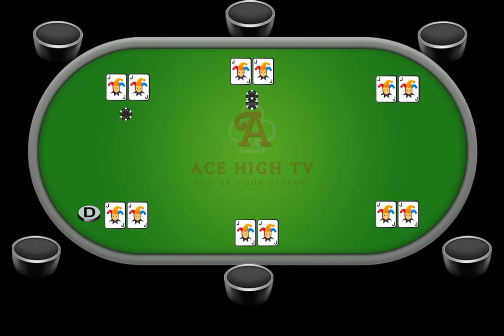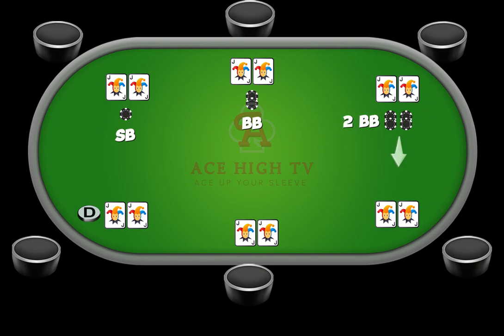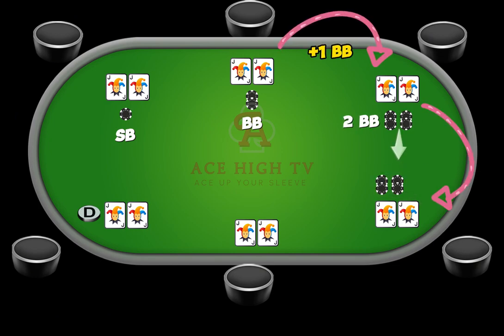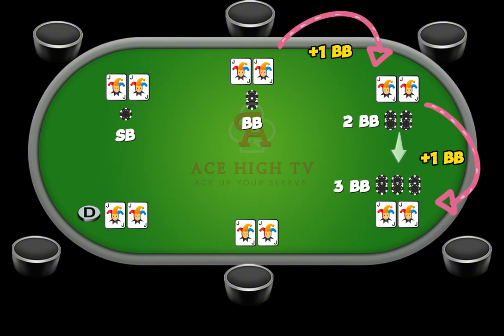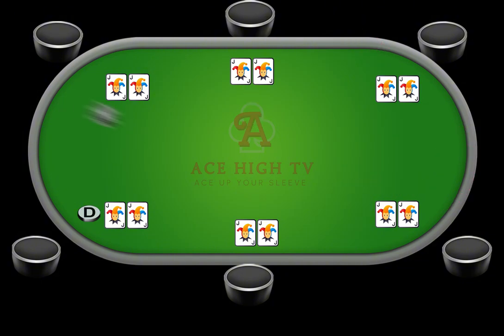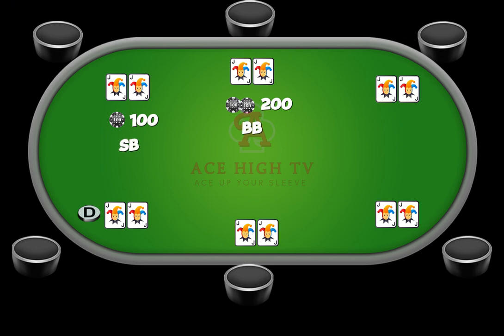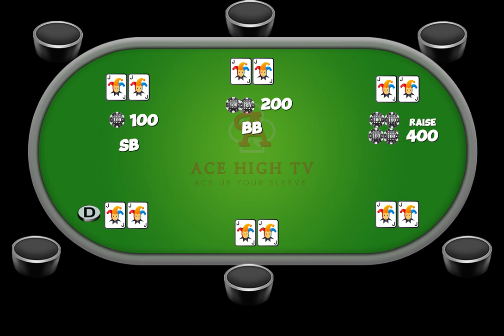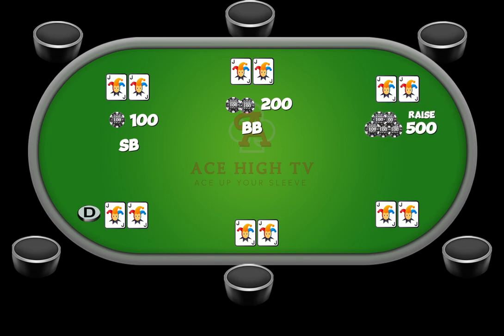While players are allowed to limp, opening raises must be at least double the big blind and further raises must at least match the size of the previous raise. For example, in a 100-200 game, a player may call the 200 or raise it up to at least 400. For this example, player one has made an opening raise of 500. Player two may opt to fold, call the 500, or make a re-raise to at least 800.